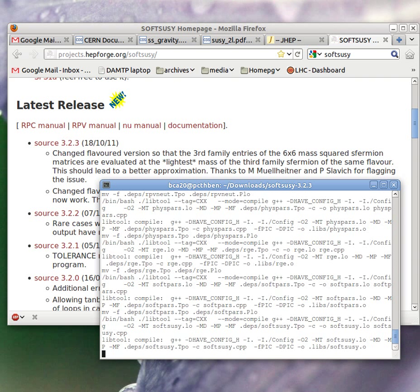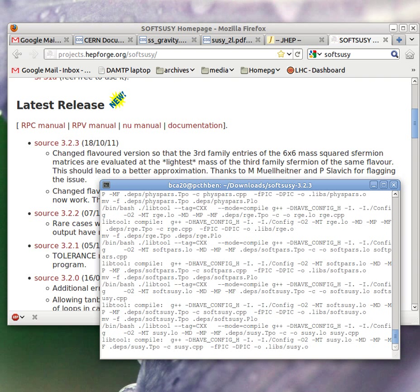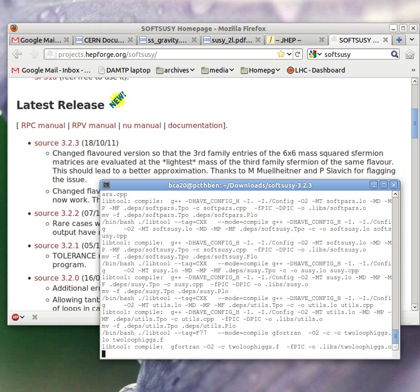You can type make -j followed by usually a single digit number, where that number is the number of processors that you have. That will do the compilation much quicker because it will run several compilation processes in parallel, one on each core that you've got in your machine.